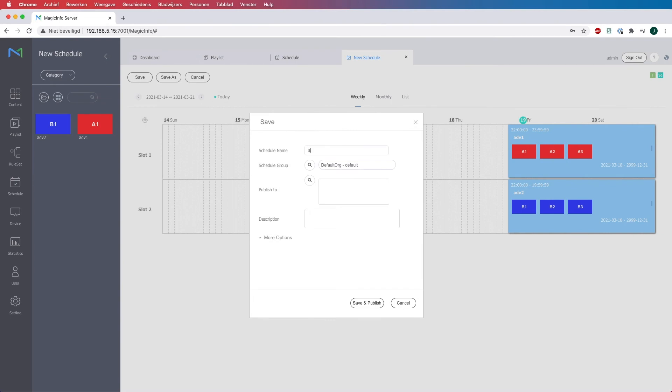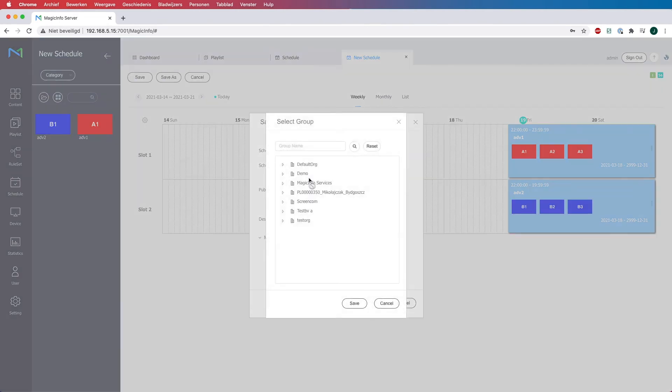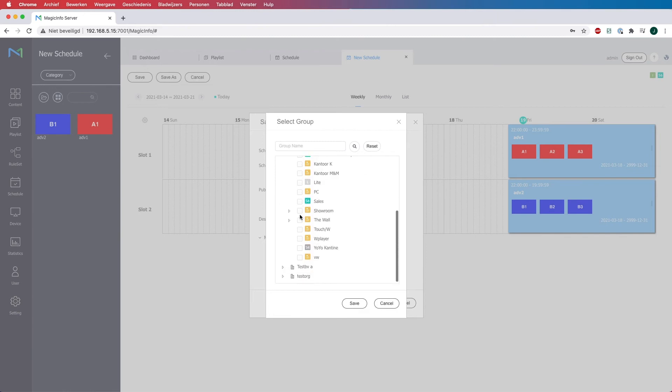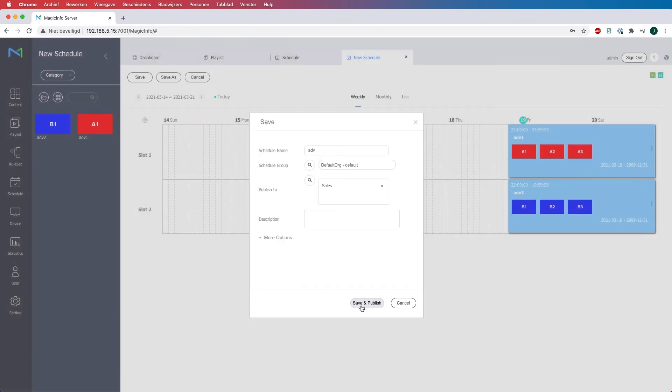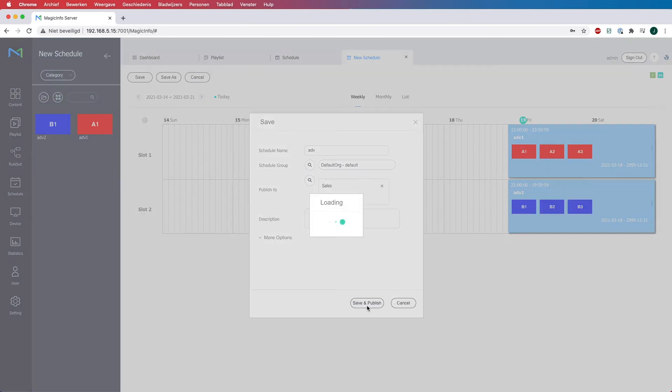Now provide your schedule with a name. And here you have to select your device. Please note it only works on S4 players and higher. Click on save and hit save and publish.